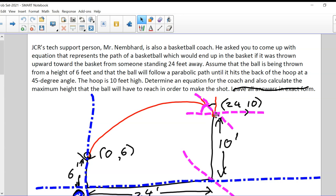That's a minus one slope. We don't know all the slopes along the curve — it's a positive slope going up, it reaches a maximum, then starts coming down. When it's coming down, we want that slope to be minus one as it goes into the hoop at the 24-foot mark, 10 feet up.